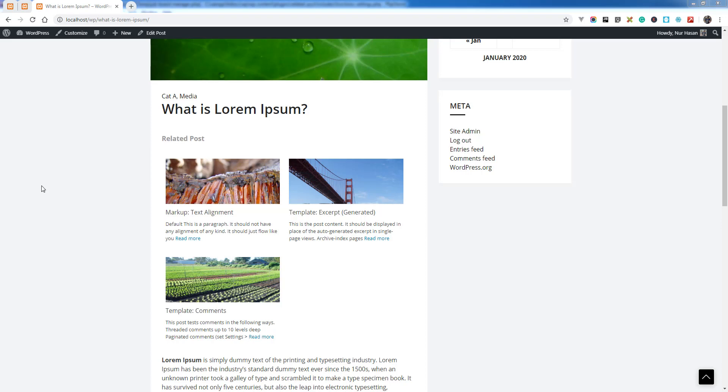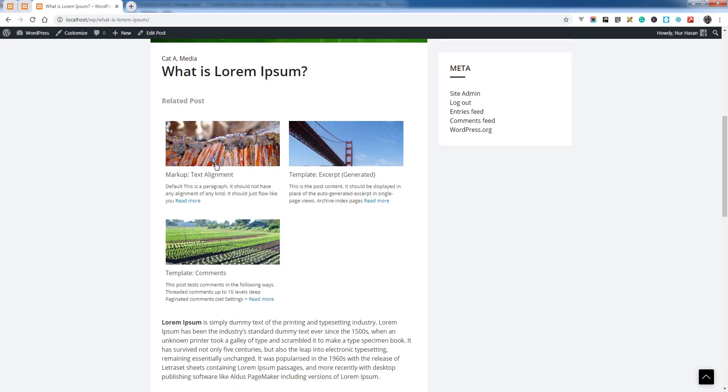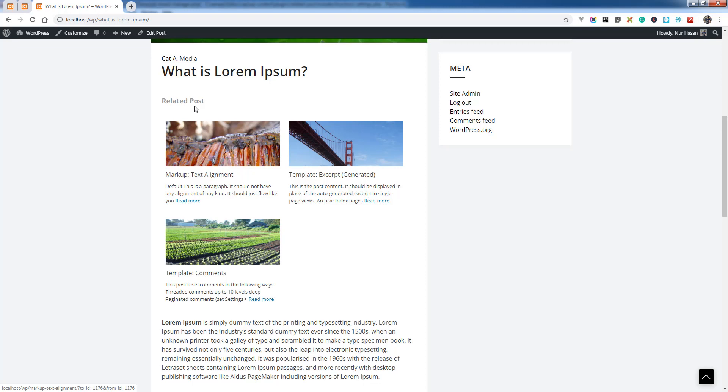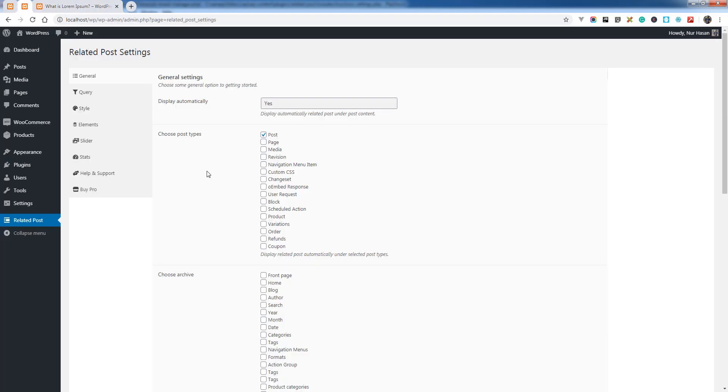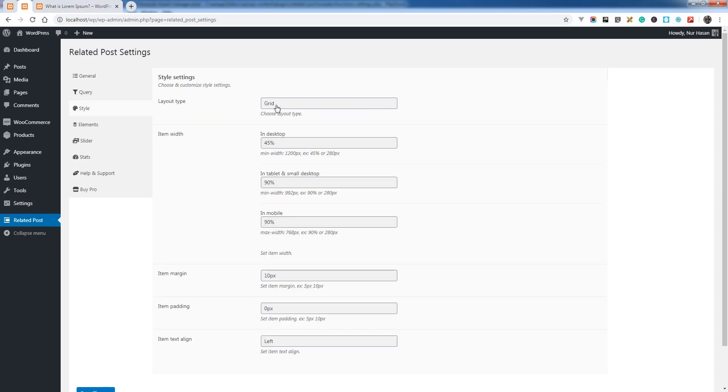Hello and welcome to my new episode of Related Post Plugin. Today I will show you how to display related posts in a slider layout. By default, related posts will display in a grid layout, but there is a feature where you can display related posts in a slider. Here it is under the Style tab, Layout Type: Slider.